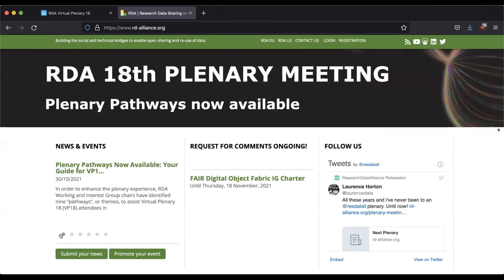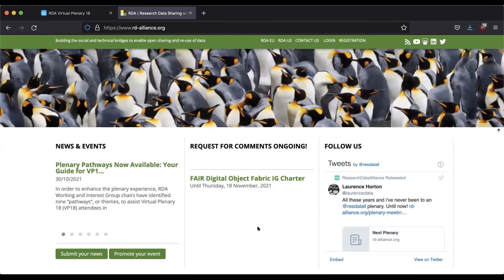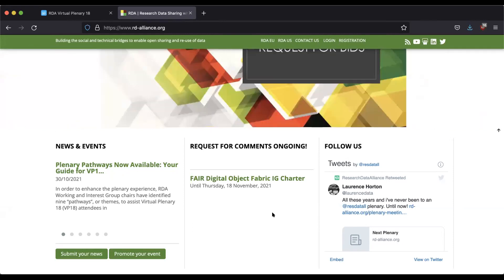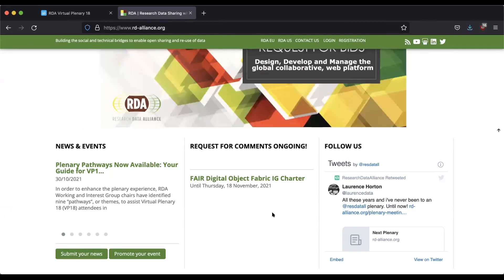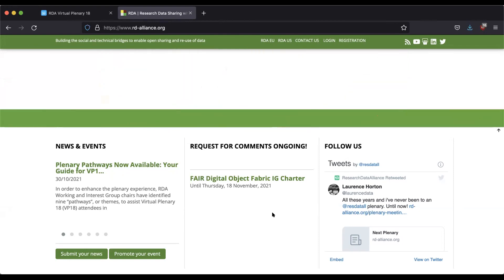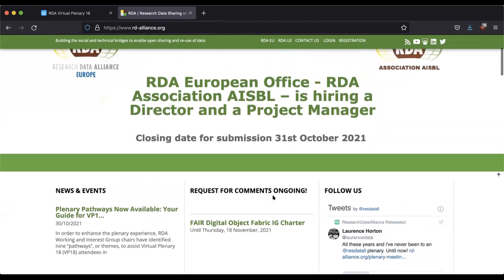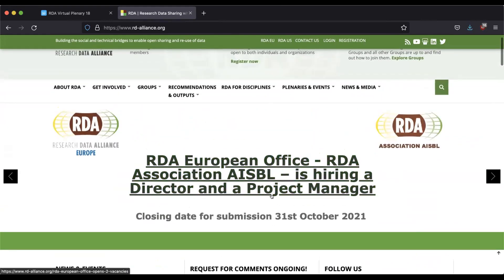The second point of interest on this main page is the first way you can get involved: the request for comments box. After you've registered, this is where case statements for working groups or charters for interest groups and community practices will have proposals. This is also where you'll find outputs that working groups produce when they've reached the review stage — a great way to get involved is to read them and participate in community reviews.